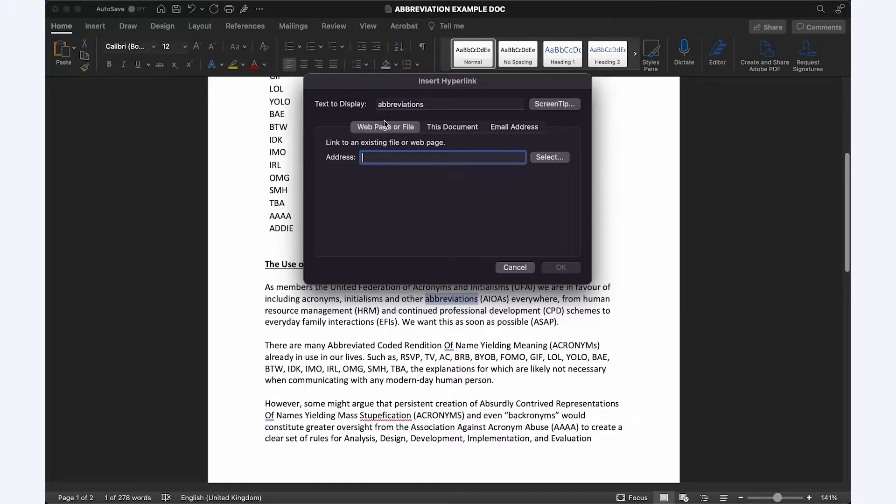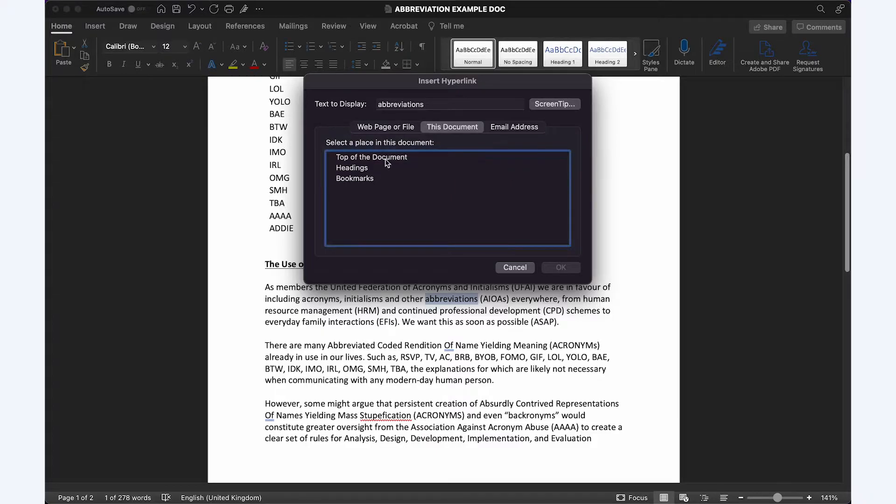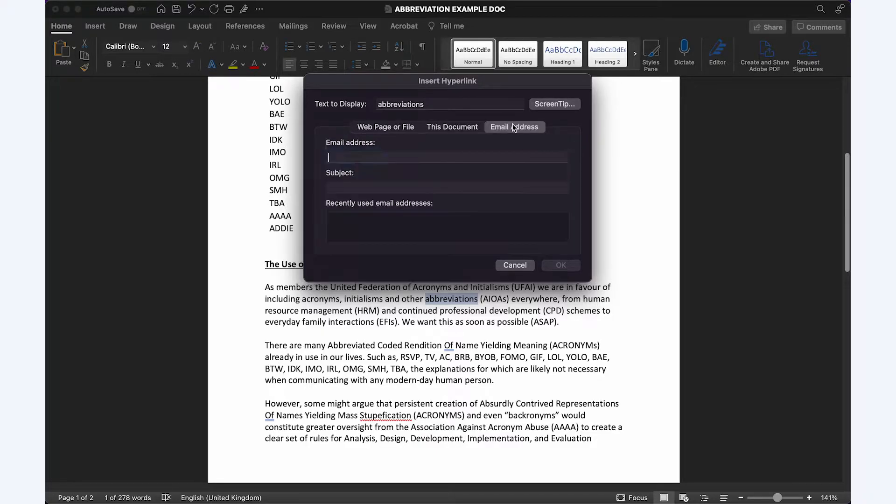This will bring up the option to add a link to a web page or file, somewhere else in the document, or an email address.